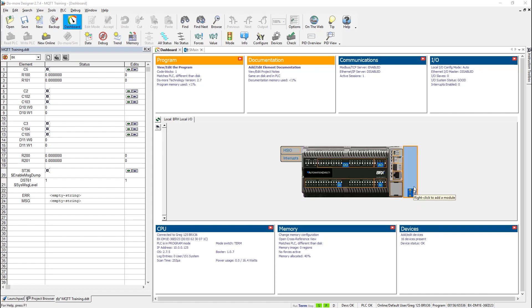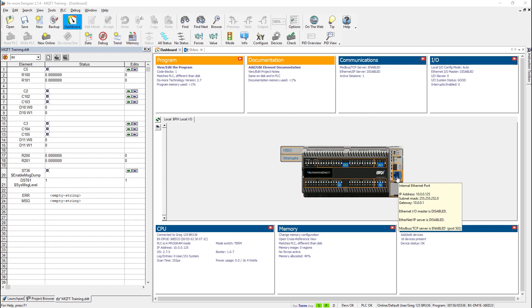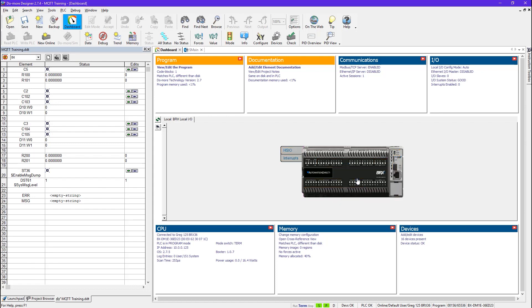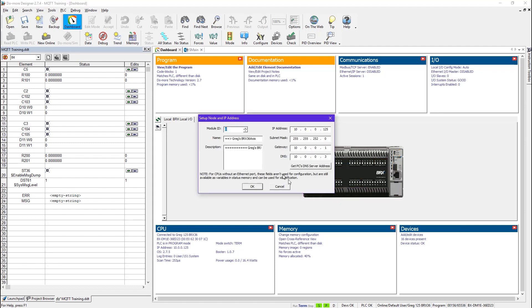The next thing is you have to configure your IP address. Now I'm already connected to my Bricks PLC through the Ethernet port, so this I have already done, but you must configure this port first. So if I click here and go to Edit, IP Configuration,